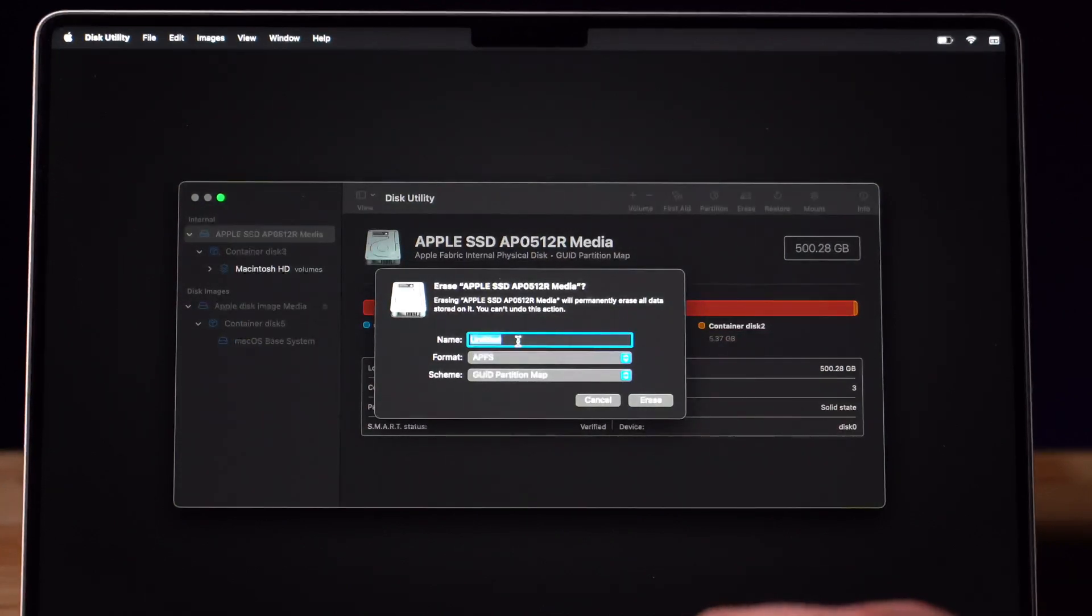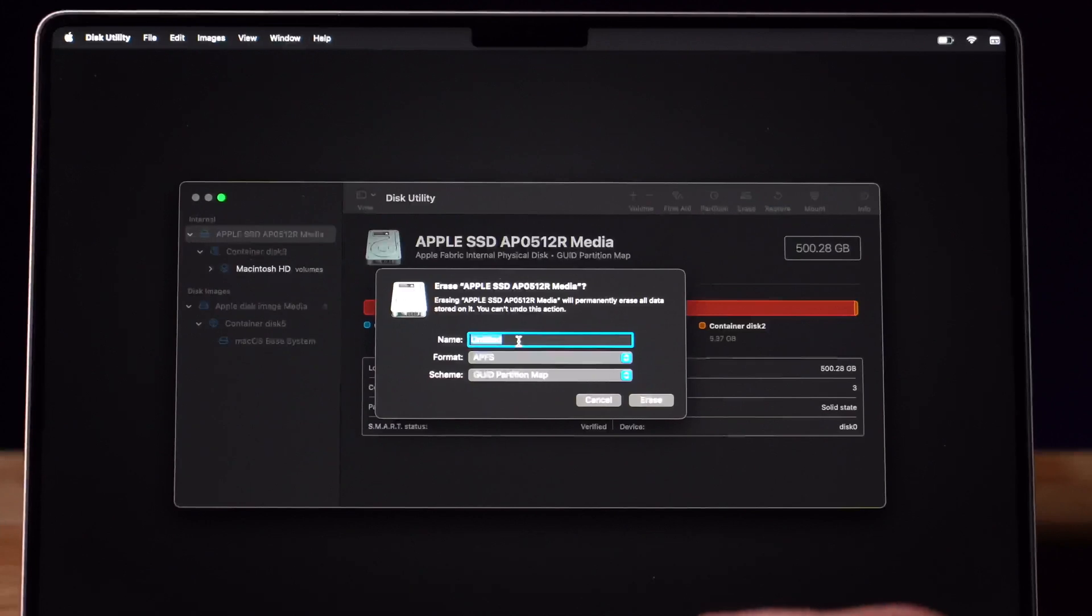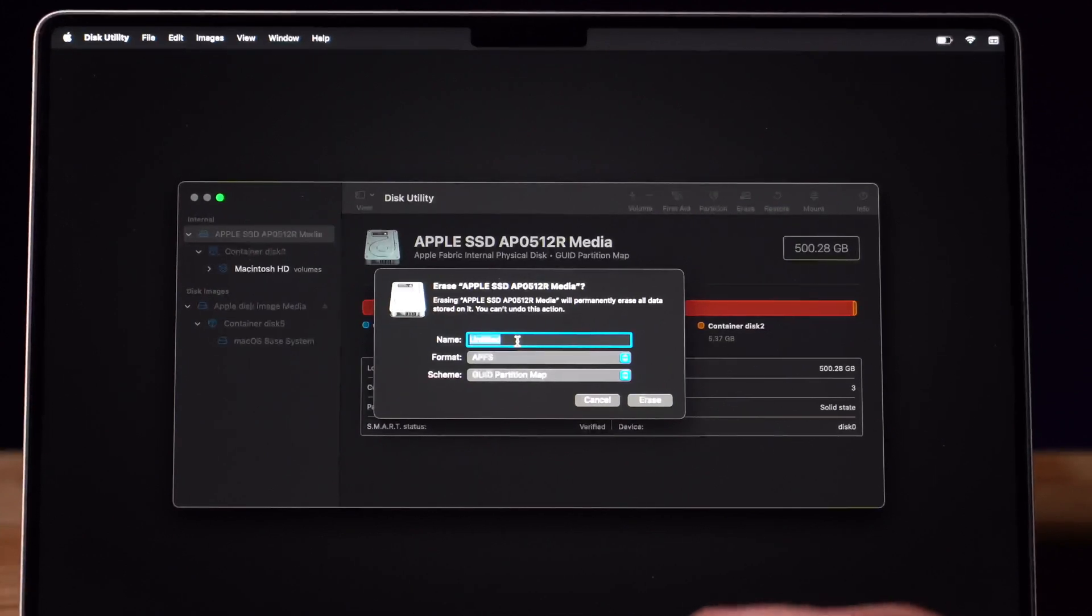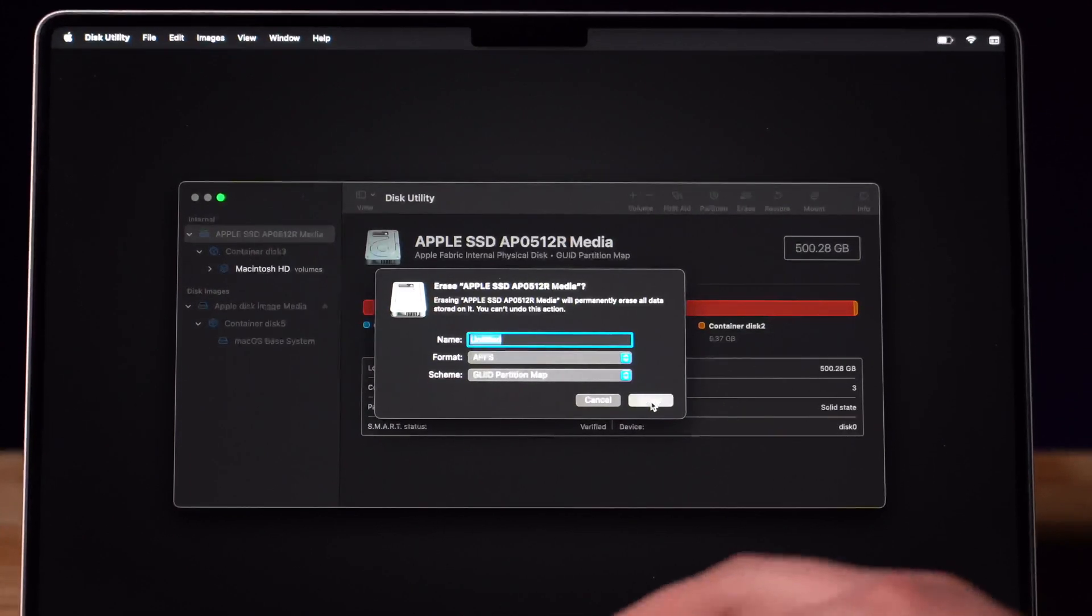At this point it will ask you if you would like to rename your device. You can name it whatever you want if you want to personalize your computer. Once you do that, click on Erase.